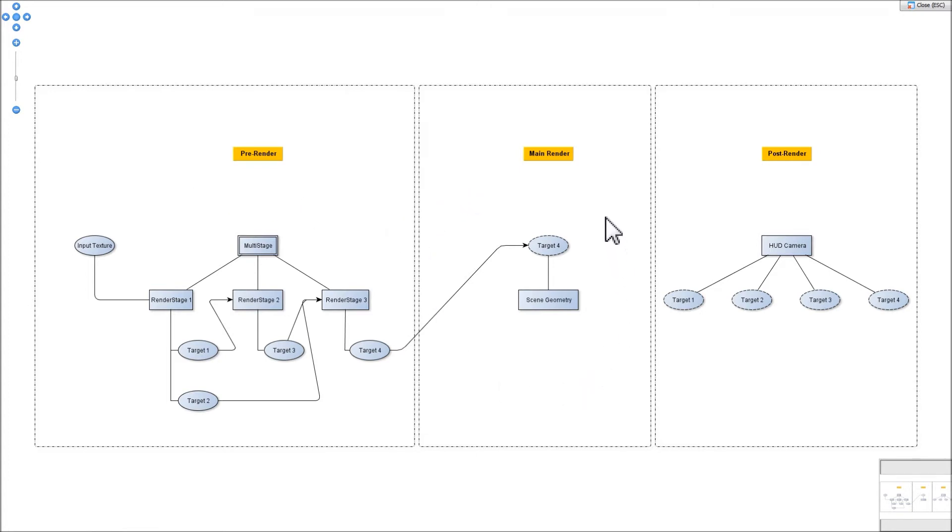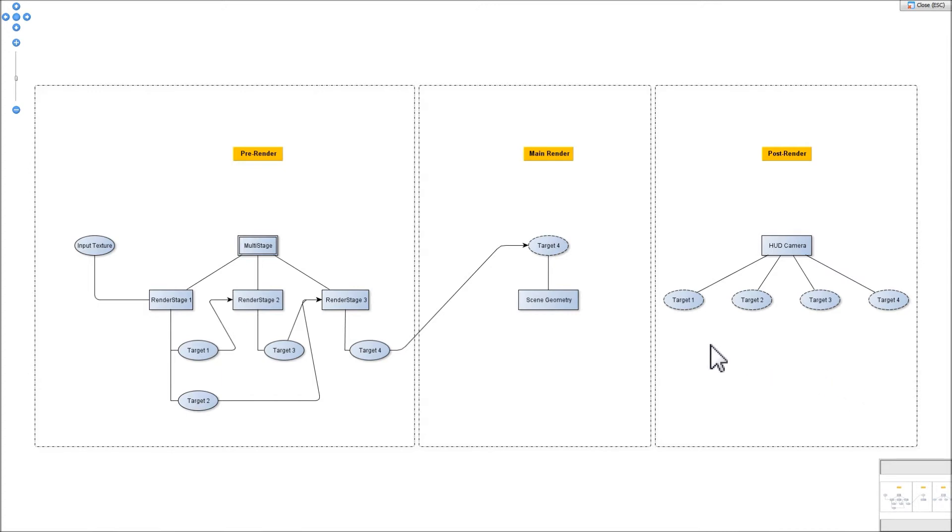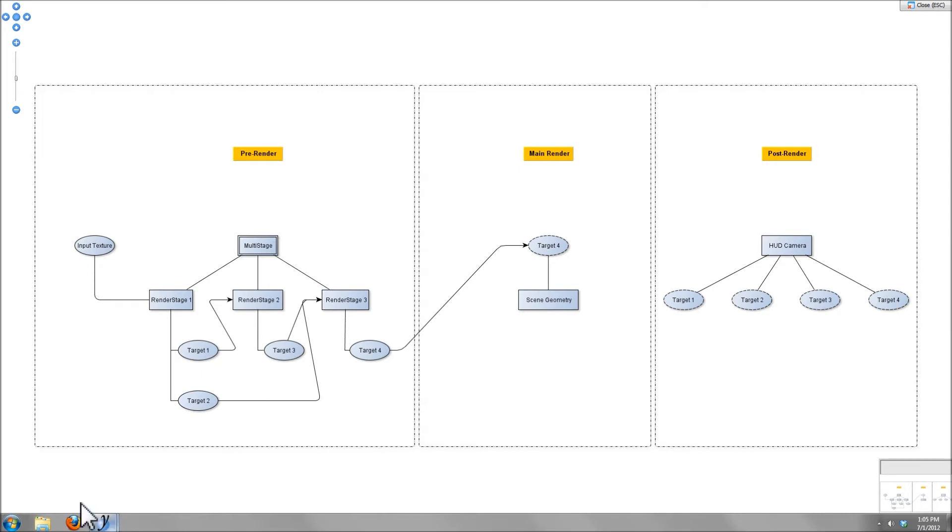In the post-render phase, I have a HUD camera implementation which takes the render targets from the pre-render phase and displays them in several windows across the bottom of the screen so you can see the immediate output of each render stage as it goes. We'll take a look and see how this actually looks in action here.